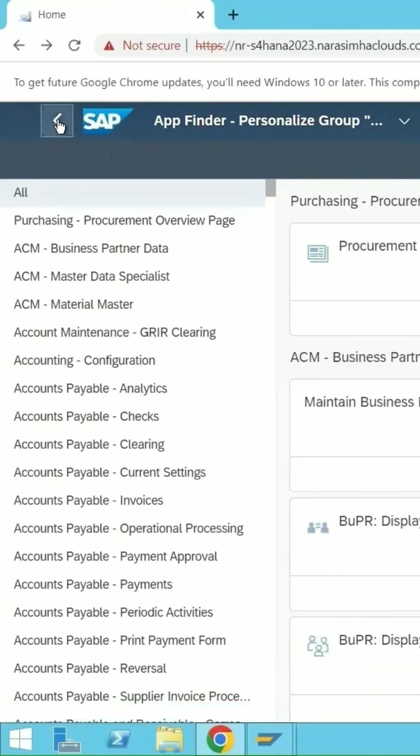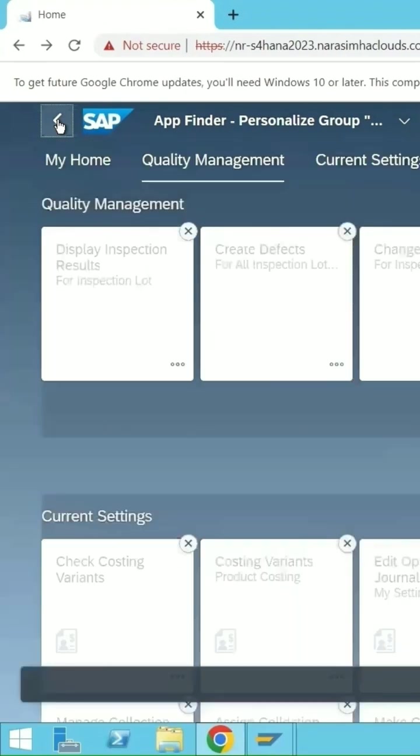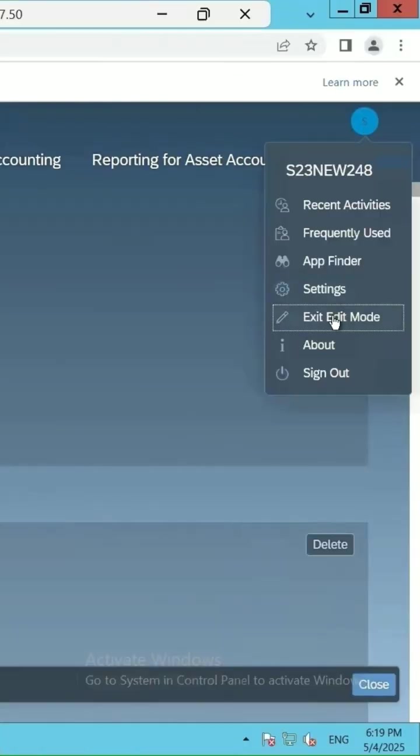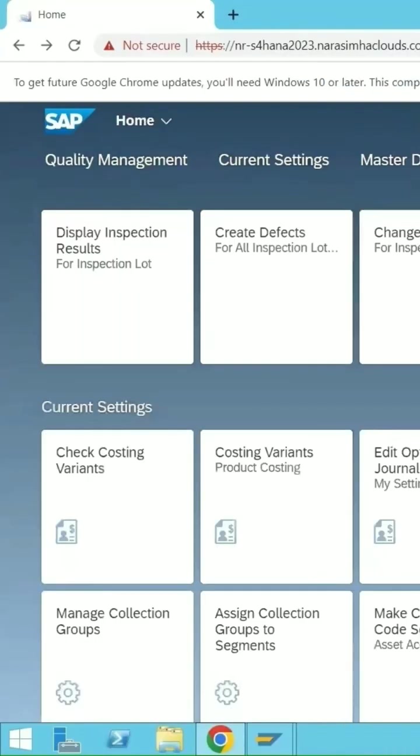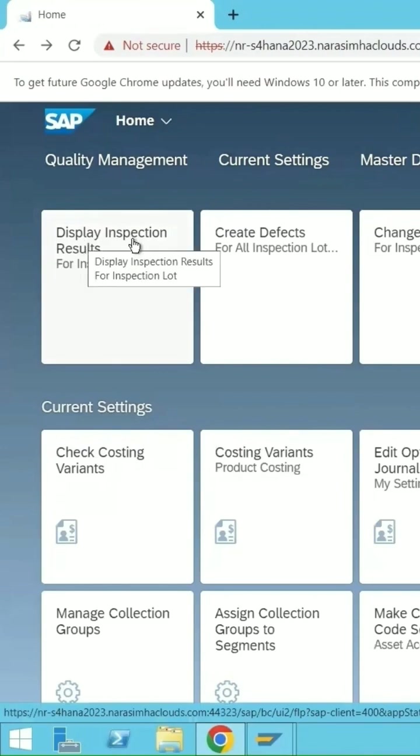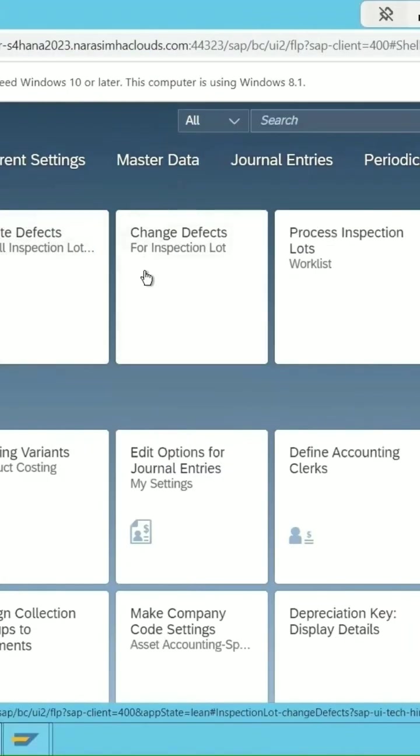Let's go back. If I click on exit edit mode, under the quality management you are able to see the display inspection results, create defects, change defects, and process inspection lots are coming.